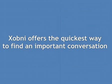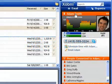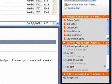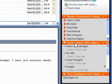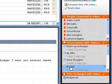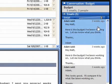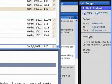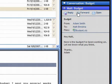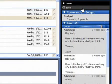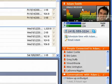Zobni offers the quickest way to find an important conversation. When I receive messages from Adam, I often want to view a conversation we've had in the past. The conversations pane allows me to quickly find historical conversations. I can click on the conversation titled Budget and view our entire threaded conversation from three weeks ago. I can open an individual email in Zobni and reply, forward, or open the email in Outlook — I never have to navigate away from the current message to find important information from a previous conversation.